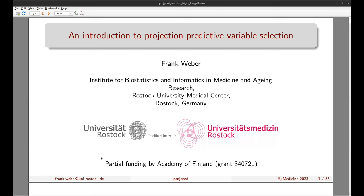Sometimes it can also be necessary to perform a dimension reduction for the predictors — for example, by computing principal components from the original predictors, then using these principal components as predictors in the reference model, but still performing the variable selection in terms of the original predictors.